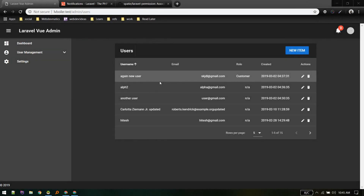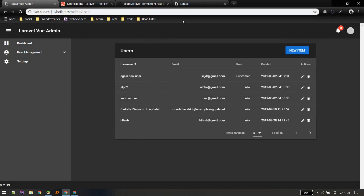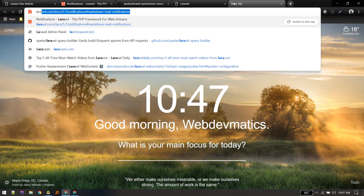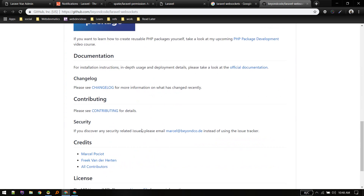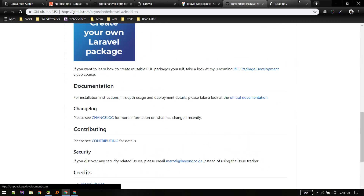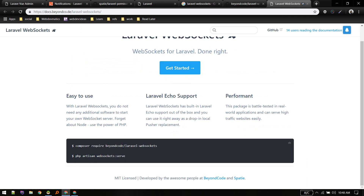In this video we'll make a notification real-time. To do that we'll use Laravel WebSockets. You can go to the official documentation for the setup process.